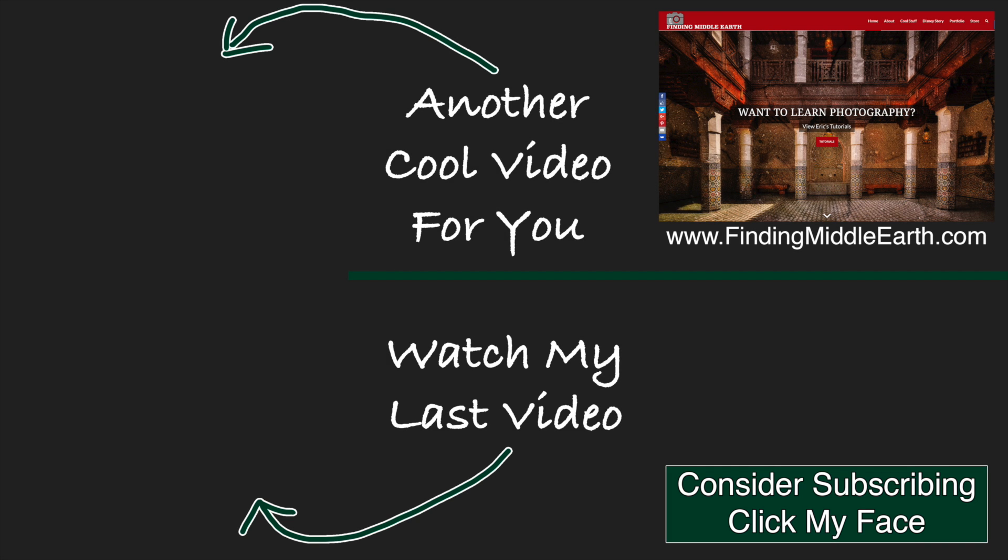If you would like to stay up to date on all of my photography videos and free tutorials, please consider subscribing by clicking on my face. And if you would like to find out more about me and how to improve your photography, visit my website at FindingMiddleEarth.com.